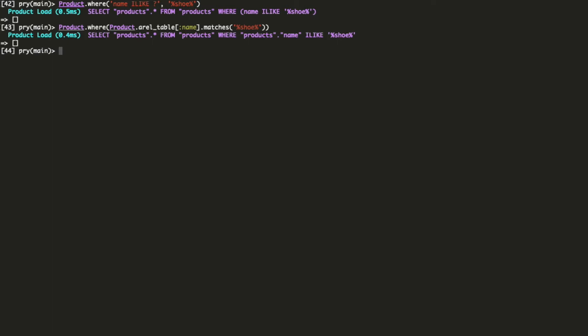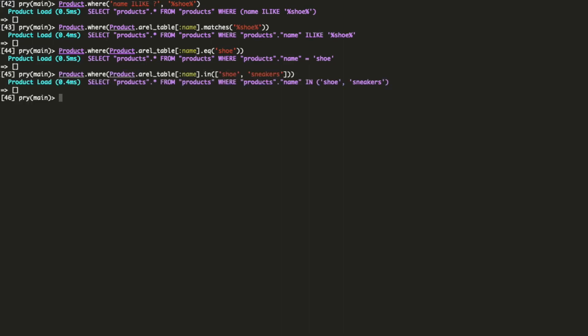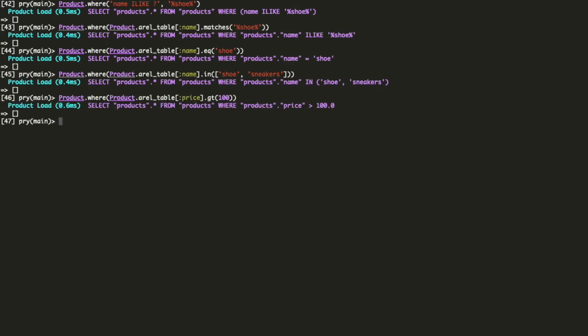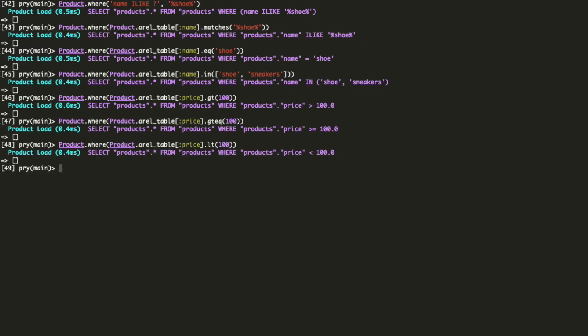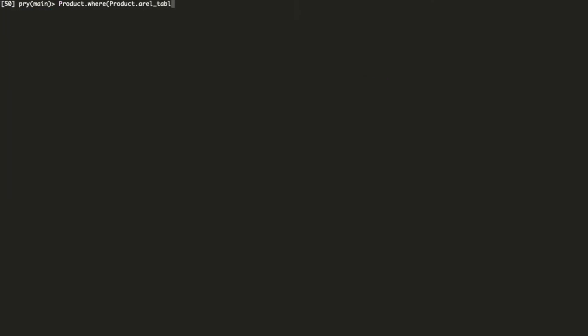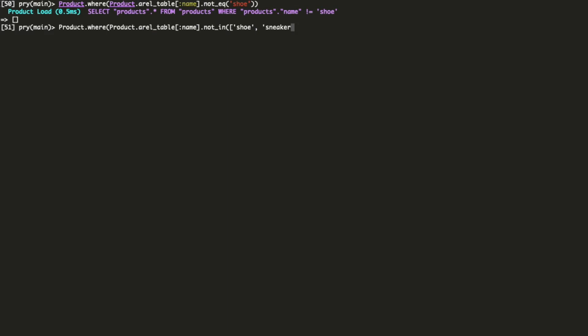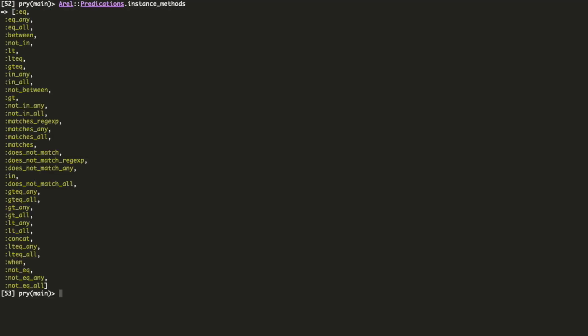Moving on, you can build several different conditions with arrow. We have methods for equals, in, greater than, greater than or equals, less than, less than or equals. Some of them have their negative forms, like not equals and not in. There are many predications you can use with arrow columns. To get a list of them all, run arrow predications instance methods. This list varies depending on the Rails version you're using.